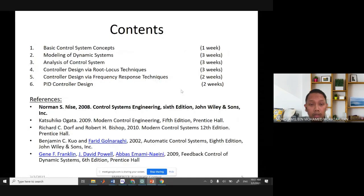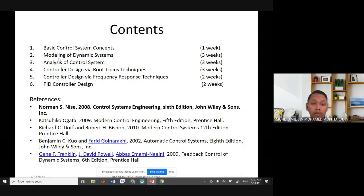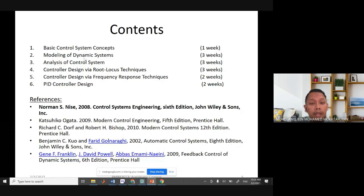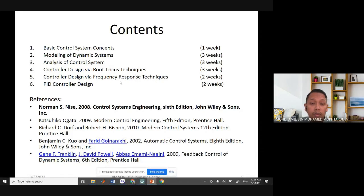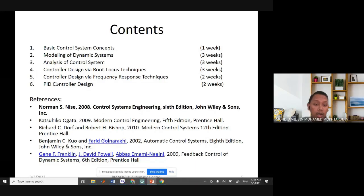The course has six chapters. Chapter one covers basic control system concepts. Chapter two covers modeling of dynamic systems — if you had difficulty with dynamics and statics, you may find this chapter challenging. Chapter three analyzes control system stability using various methods. Chapters four and five cover root locus and frequency response techniques, and the final chapter covers PID controller design.